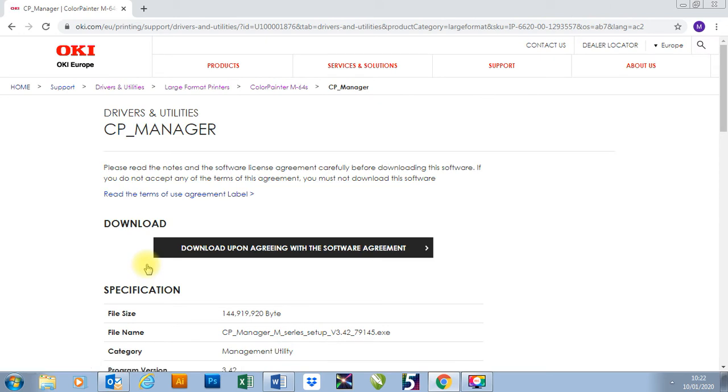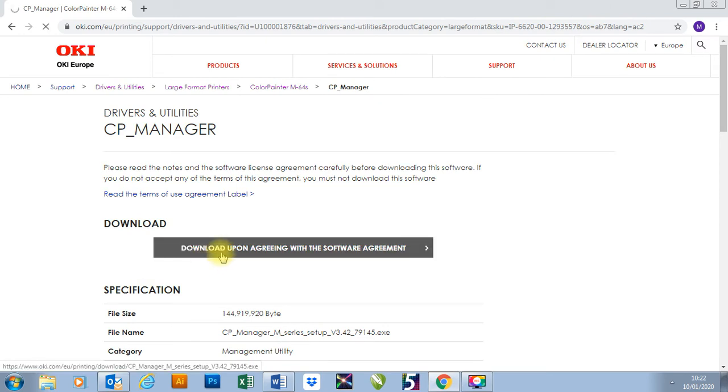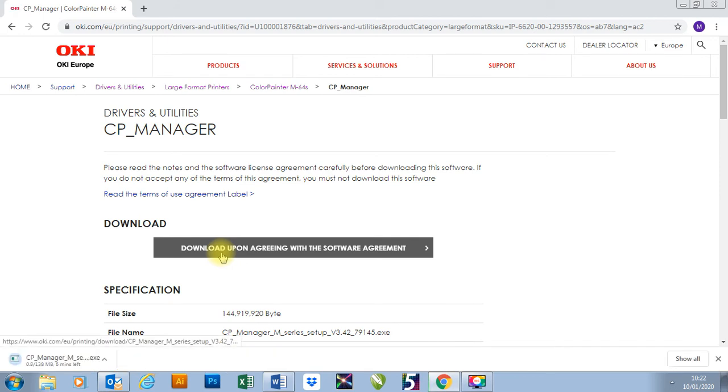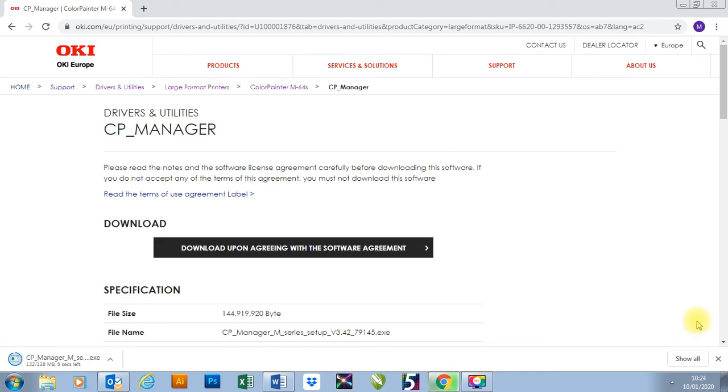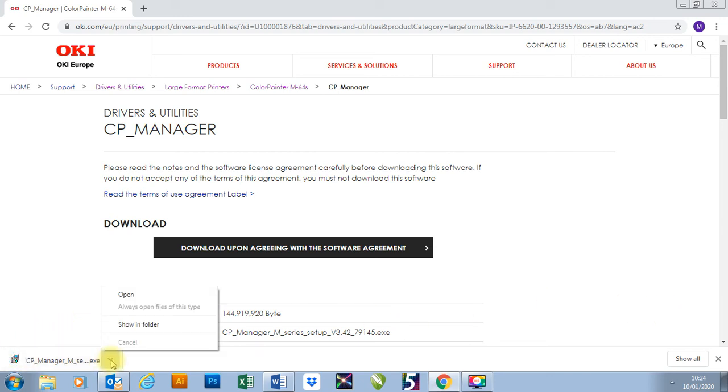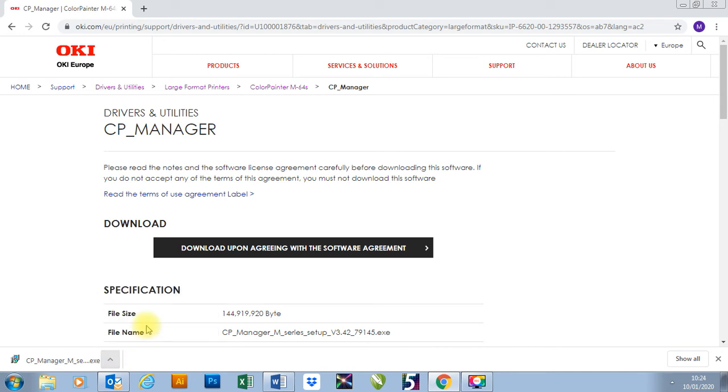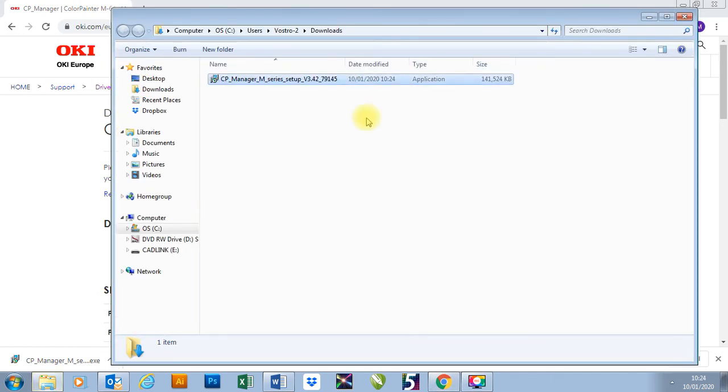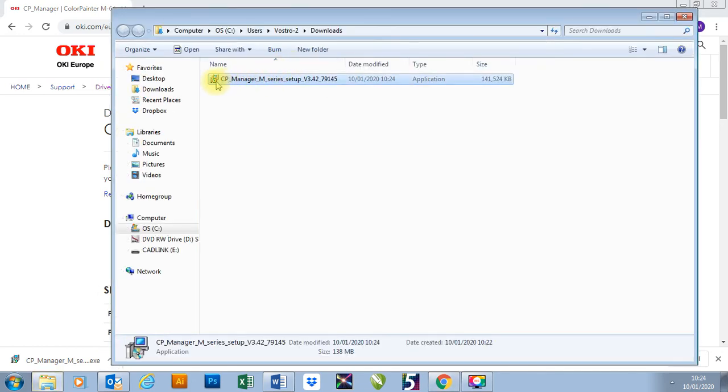Depending on your internet speed it should download pretty quick. As you can see it is now downloaded. I'm going to click on the little arrow to the right hand side and go Show In Folder. It will then give me this in my downloads. I'm going to double click on it.